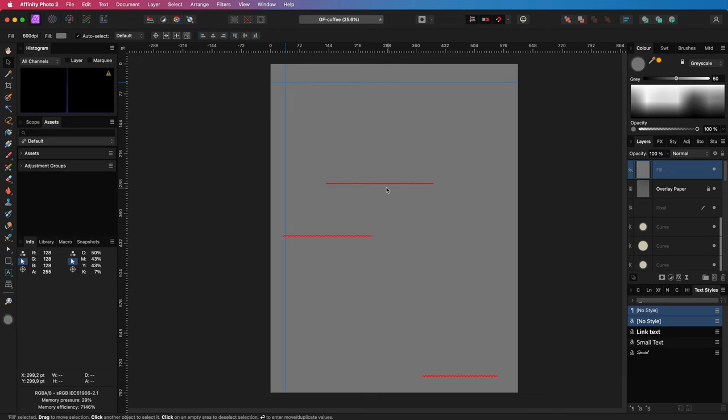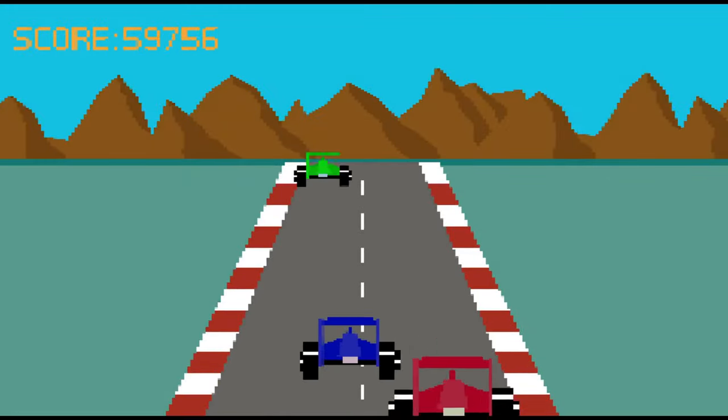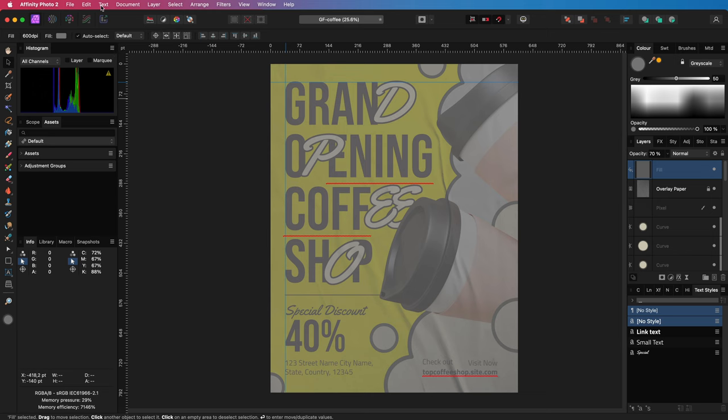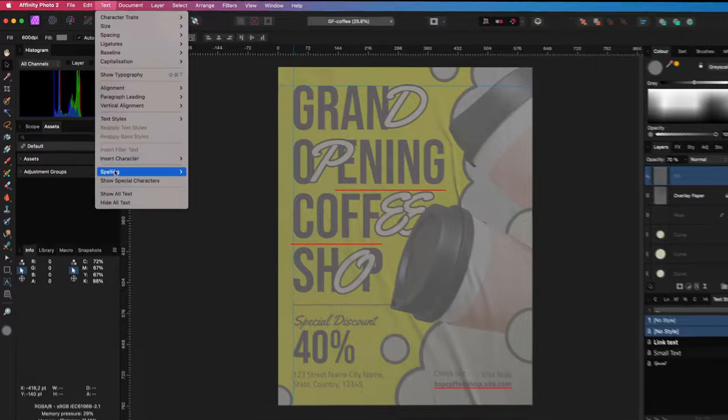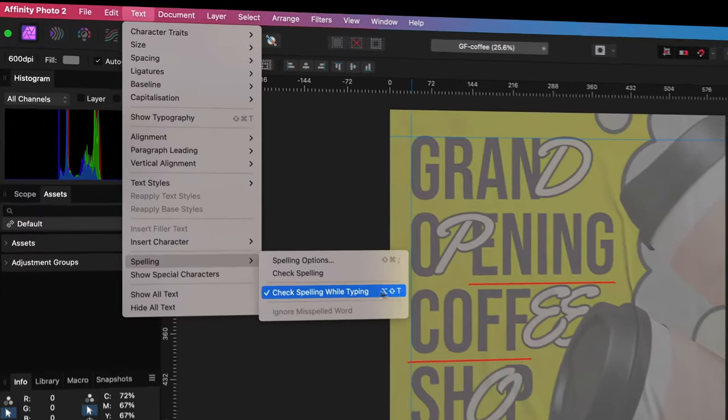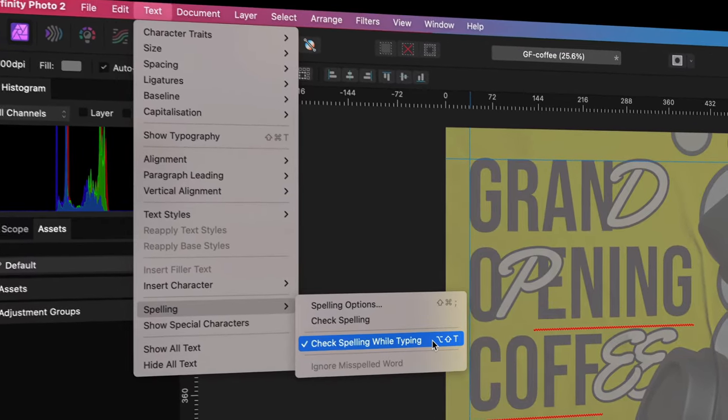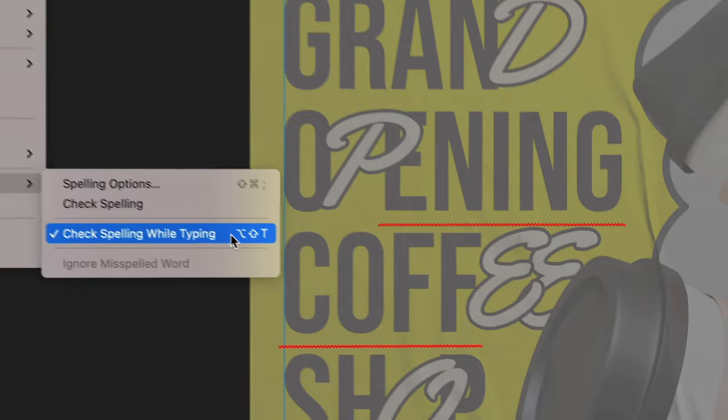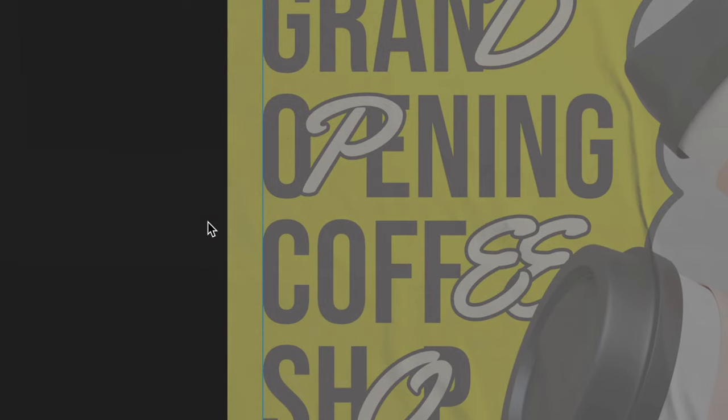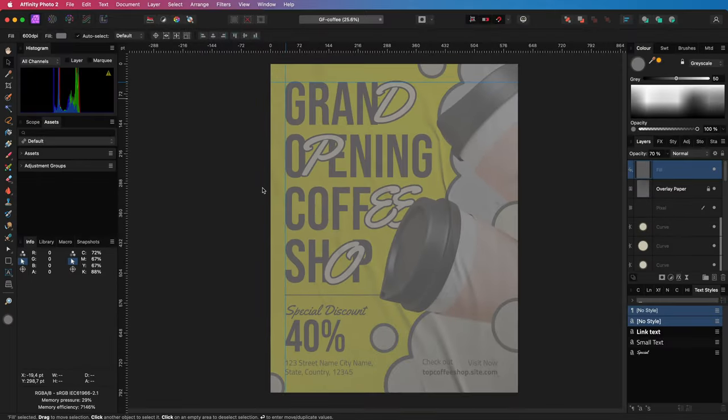Before I leave you, here is a bonus tip. You can turn on and off the spelling check from the Text > Spelling menu. It will get rid of these red wavy lines. I also have a shortcut to it, which makes it super easy to temporarily disable or enable it.